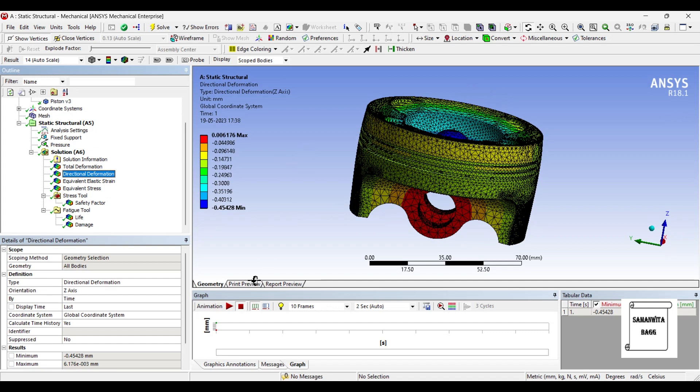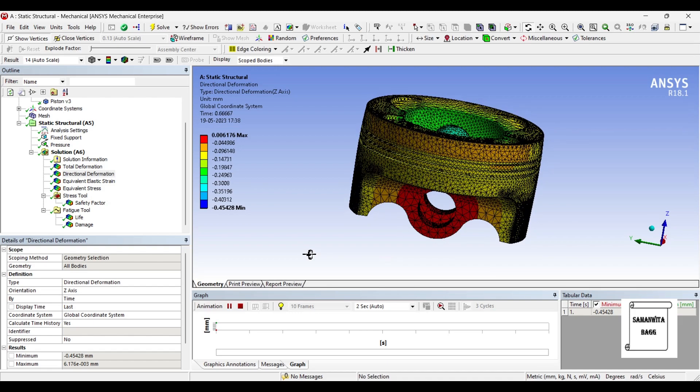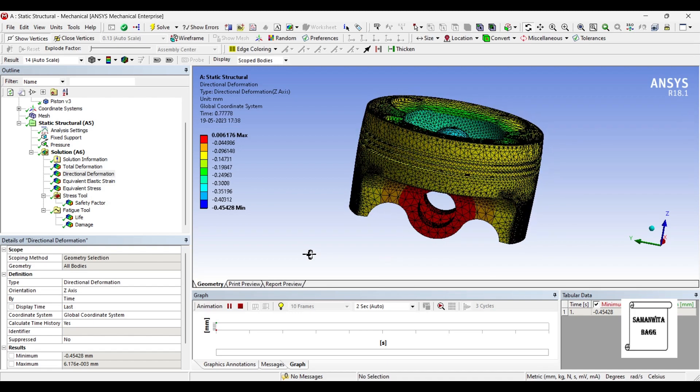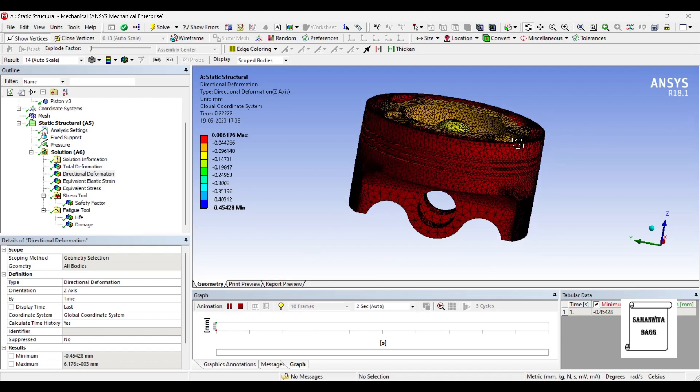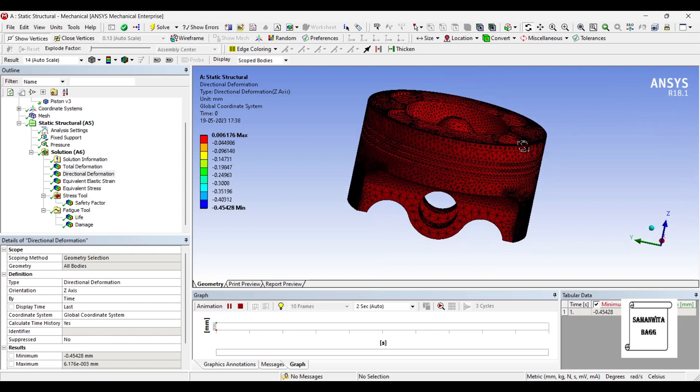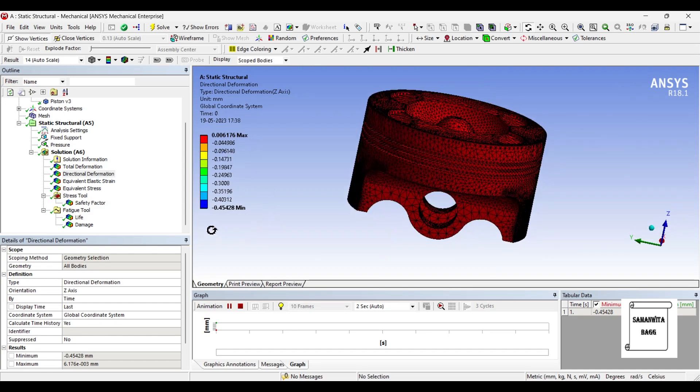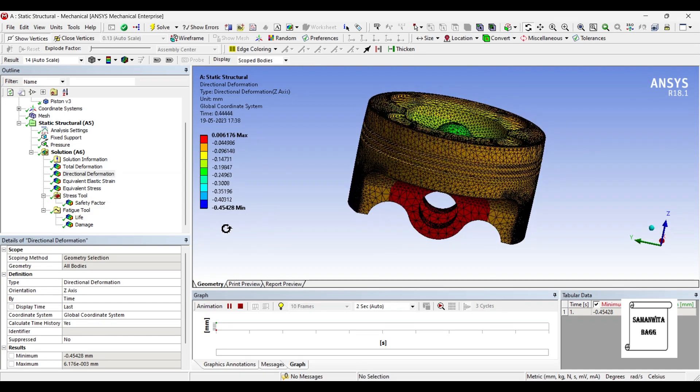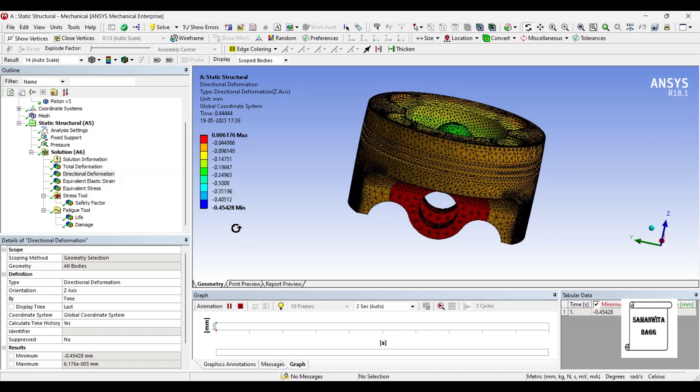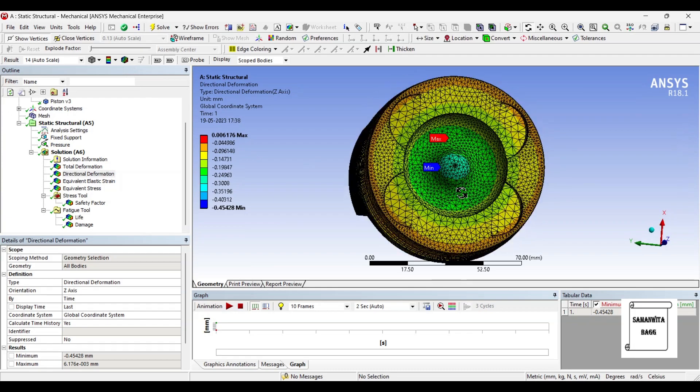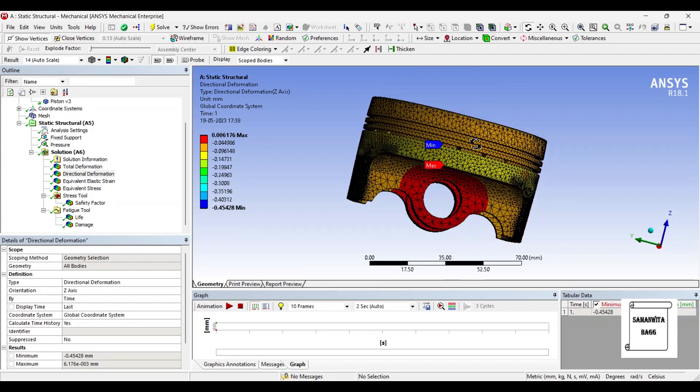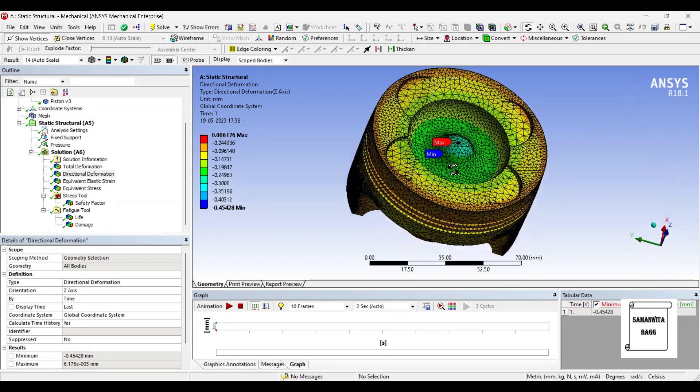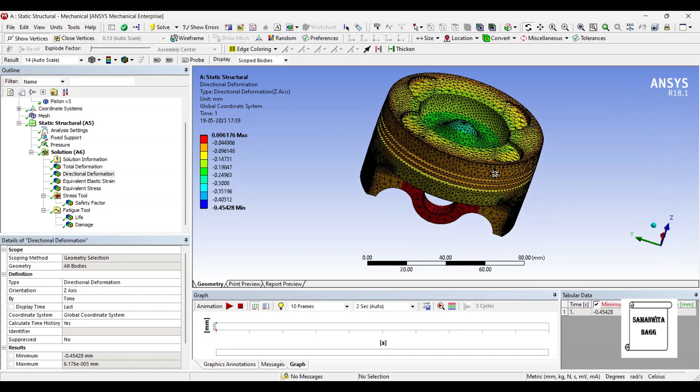Next, we will go for directional deformation. The value is 0.006176 mm. You can animate and check your results. This is the maximum value. Minimum value is minus 0.45428 mm. If you want to see the results, just click on maximum and you will figure out where the value is maximum and where it is minimum. Again, click on both of them so the options can disappear.